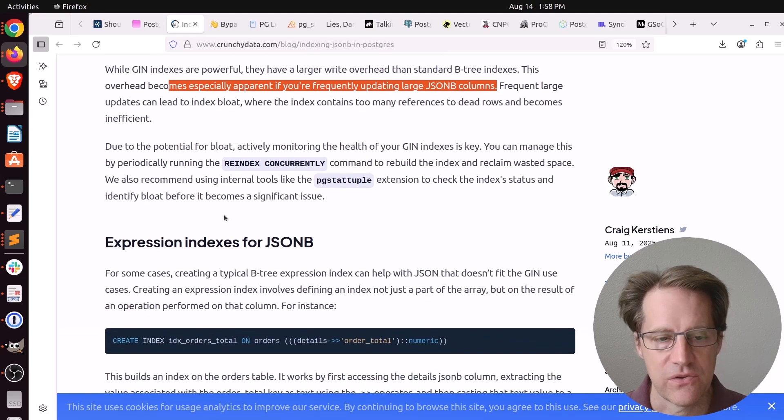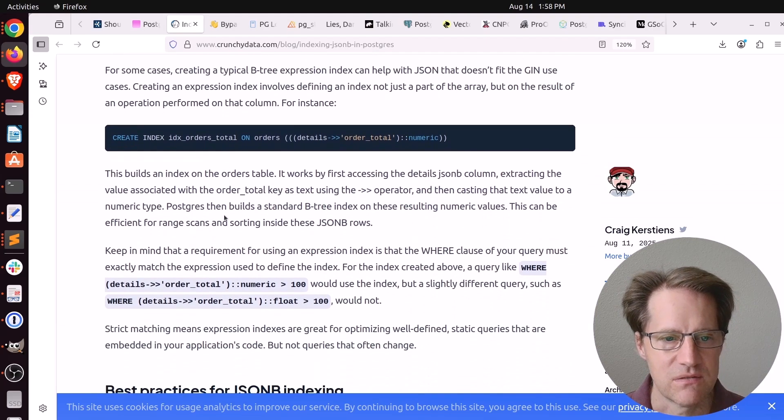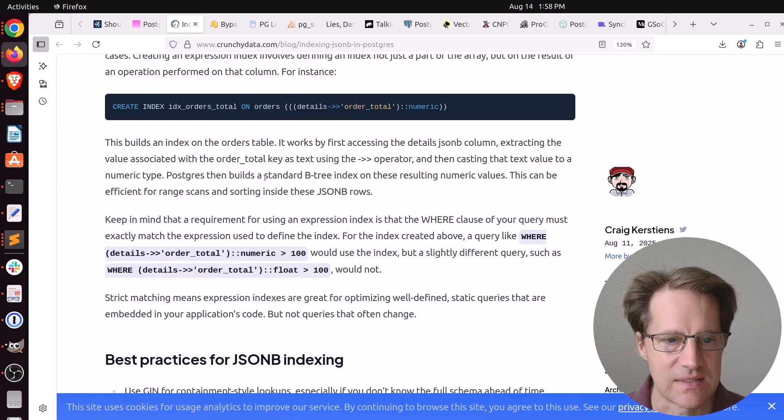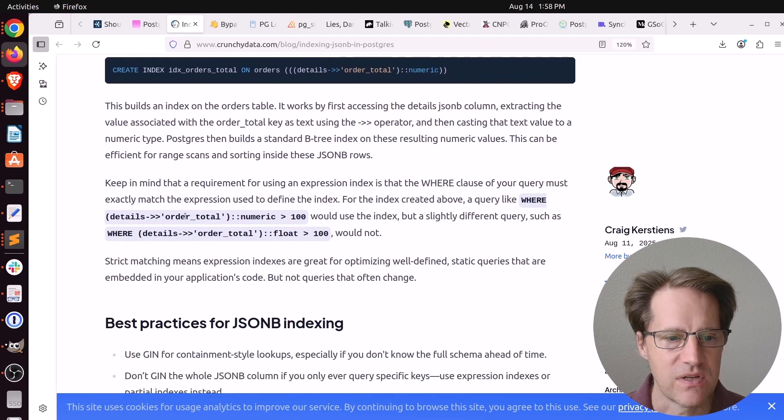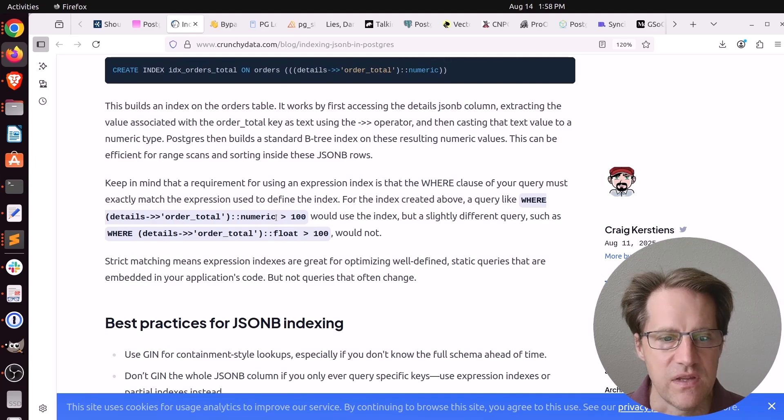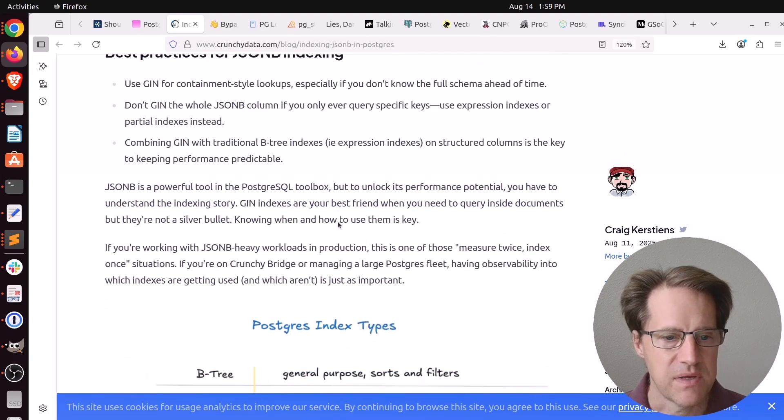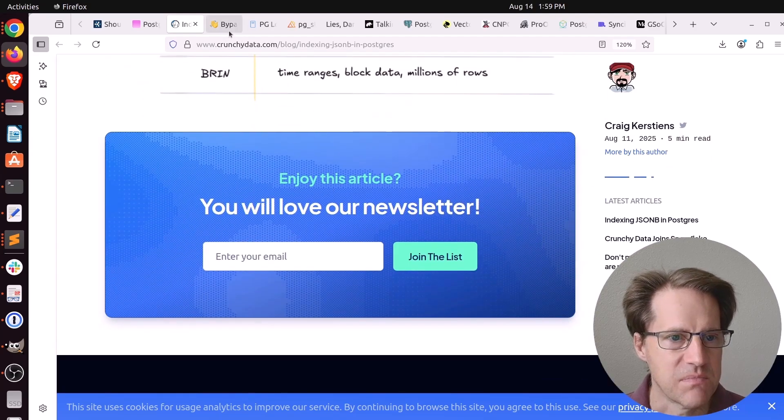You can really get a lot of bloat, he says, if you're frequently updating large JSONB columns. Now, another alternative for working with JSONB is actually using standard B-tree indexes, but use them essentially as expression indexes. So you can target very specific segments of the JSONB and check a given value for it. But if you want to learn more, you can definitely check out this blog post.